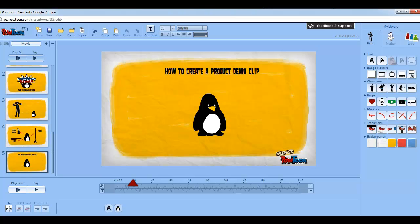Hello Poketurnists, welcome to our how-to videos. We will start with showing you how to create a product demo clip, but before we start messing around with the tool, we have to start with the script, because that's the baseline for every presentation or video clip.